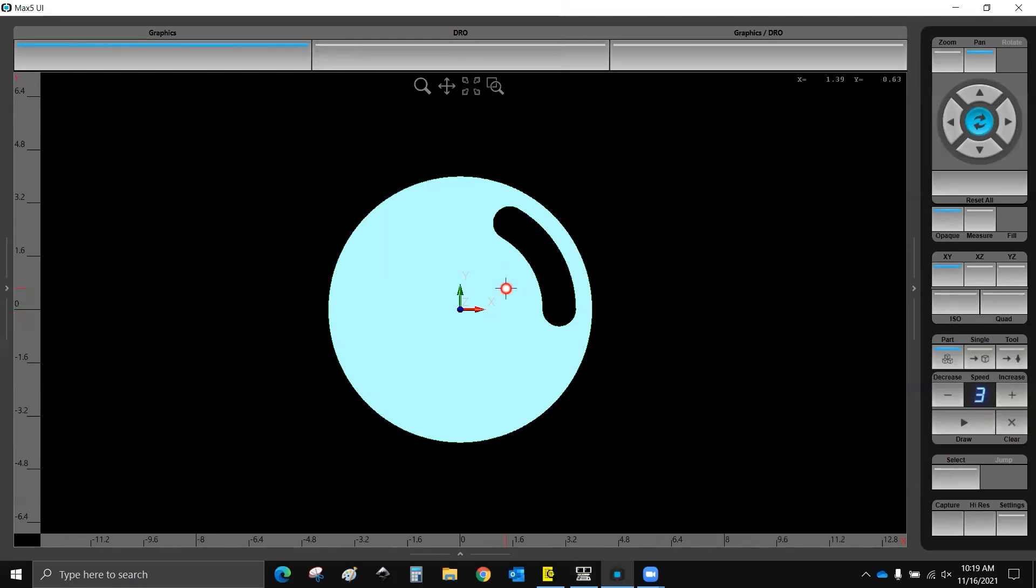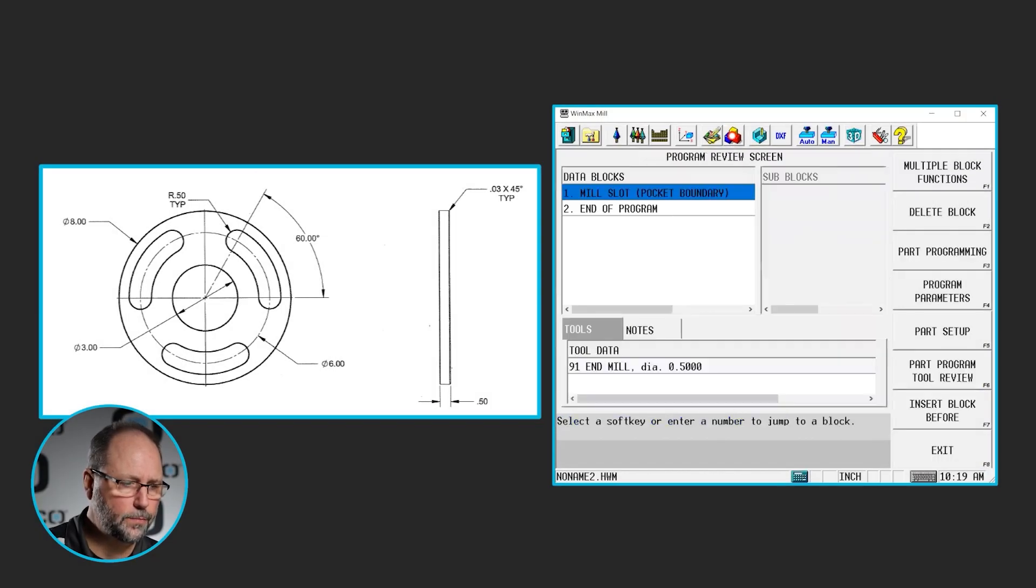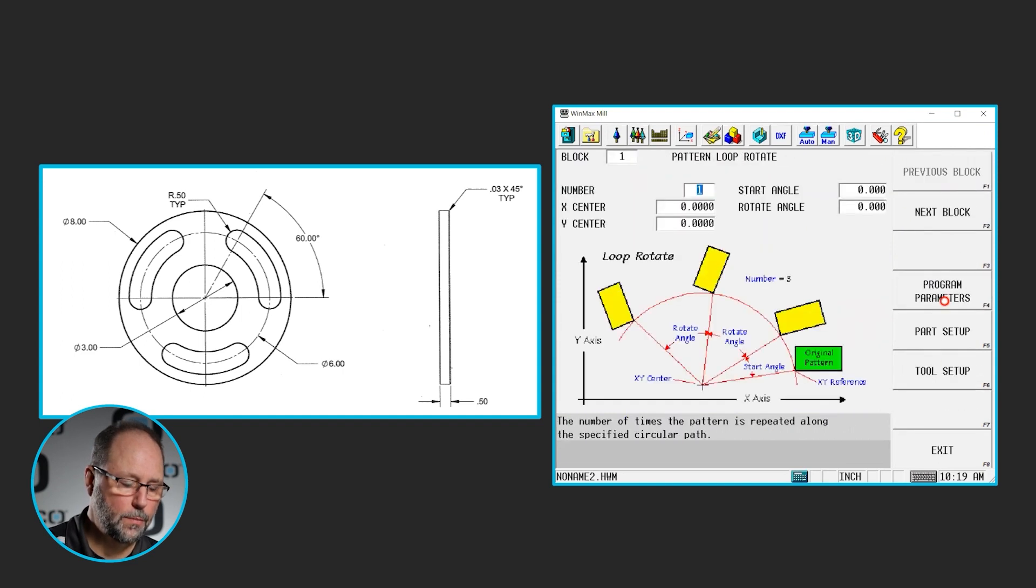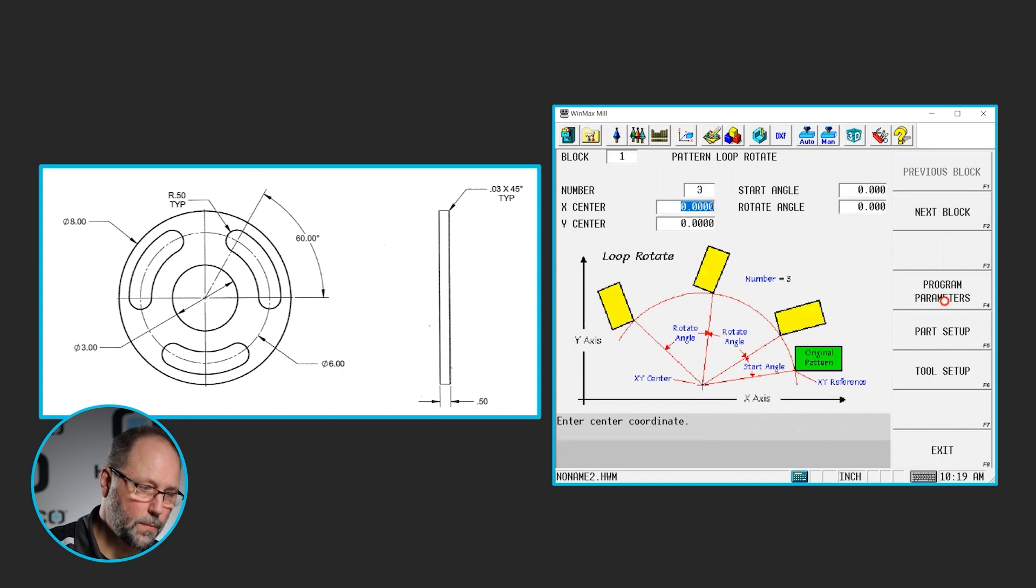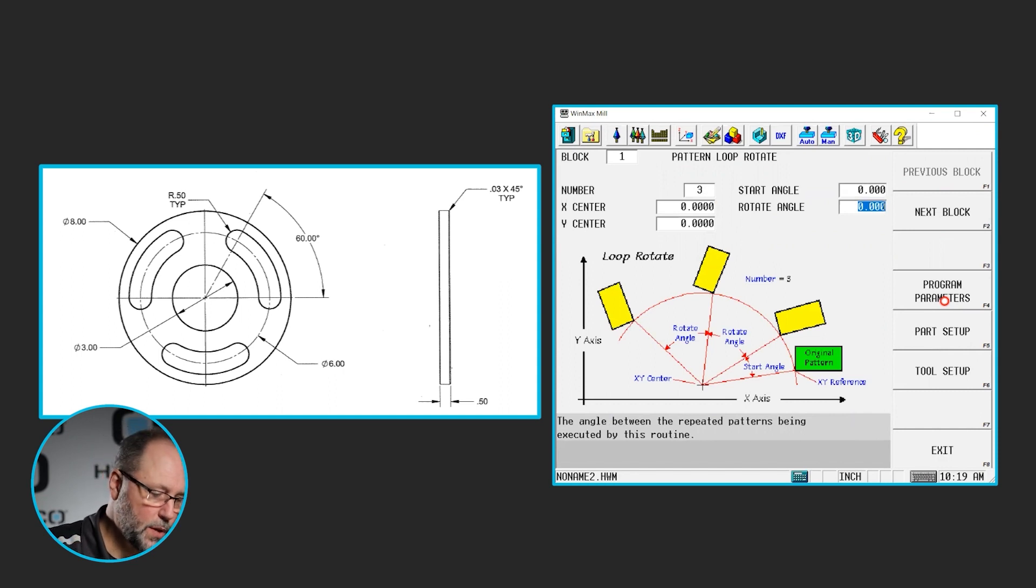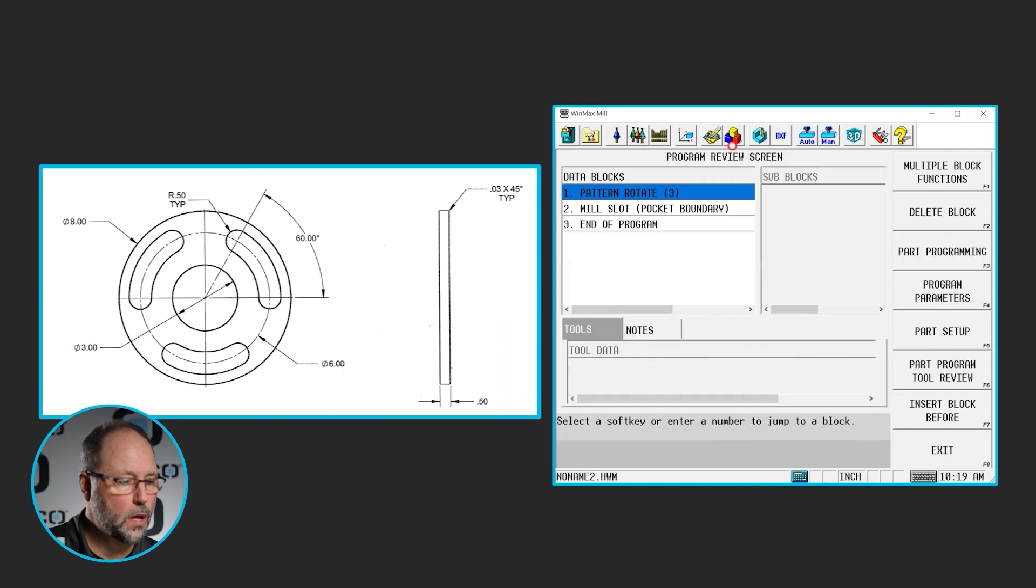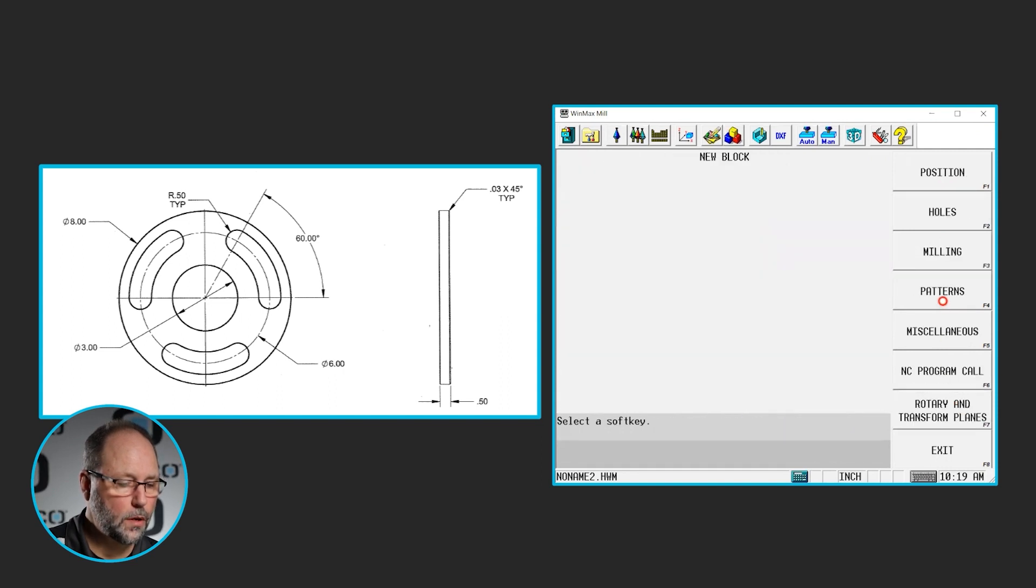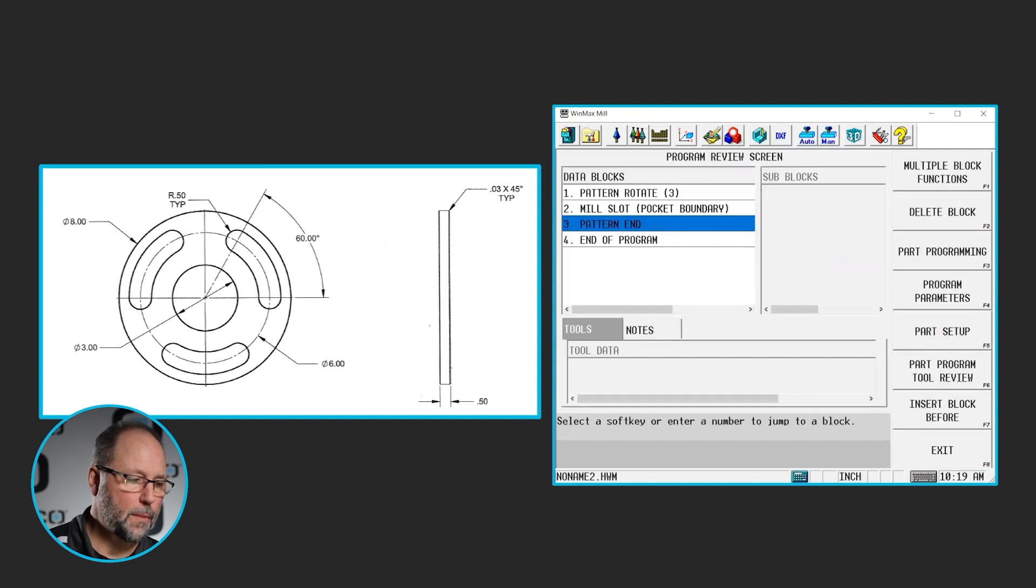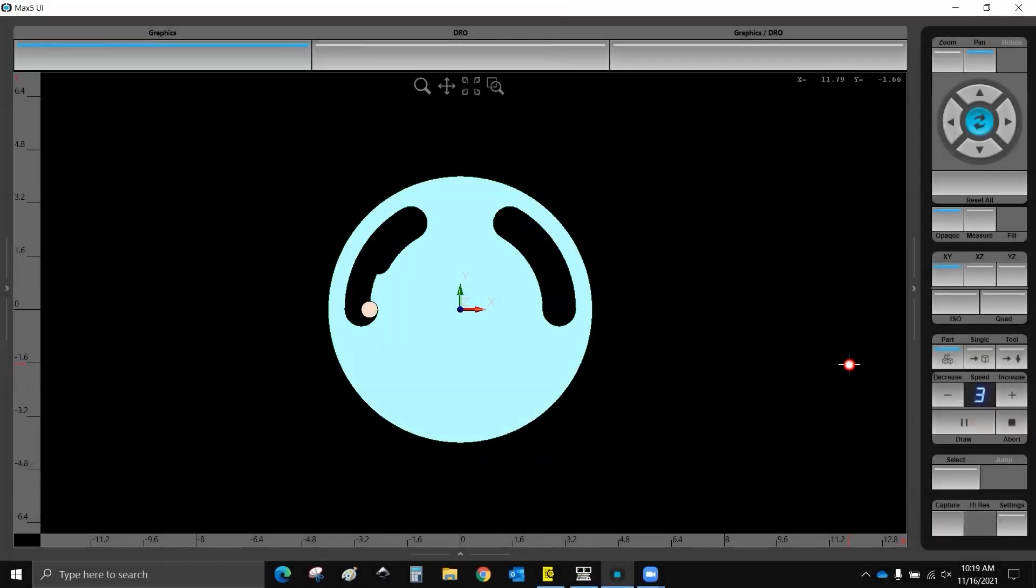So to get all three of these on here, I could either continue to do more slots, or I could simply do a pattern, which is what I'm going to do. So I'm going to go back to my program. I'm going to insert a pattern, loop, rotate. I'm going to do it three times, including the original, around the zero point. I'm going to start at zero degrees, and I'm going to do it every 120 degrees. And I will do that before my middle slot, and I will add a pattern end after my middle slot. That way I get my three slots going all the way around.